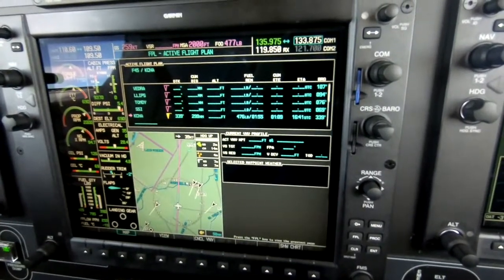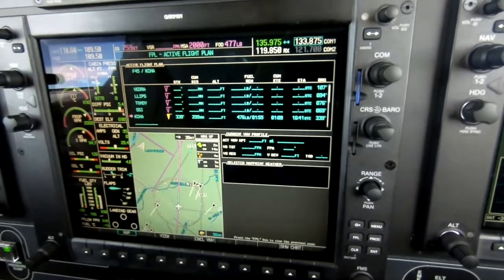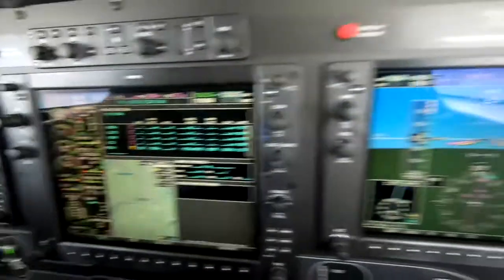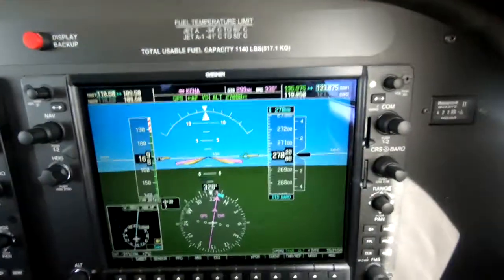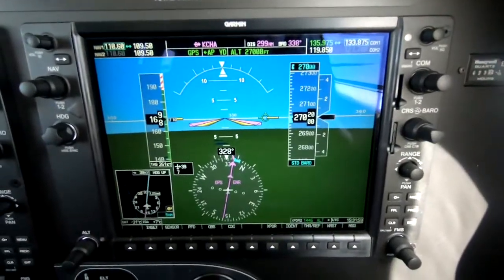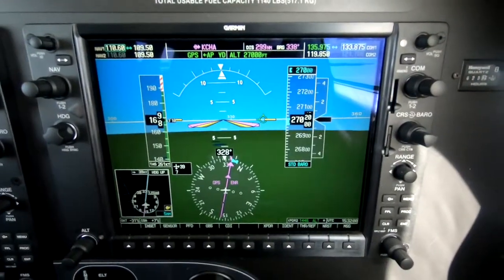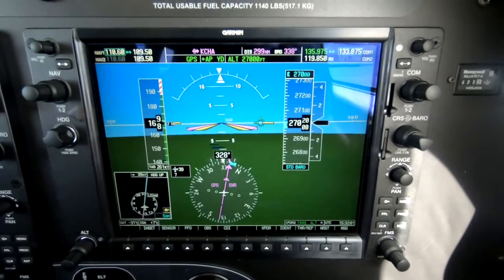We're going to Chattanooga. We're at flight level 270, and it's nice and smooth today, so we have some time.